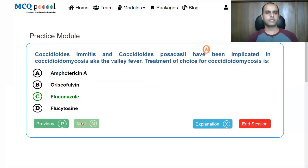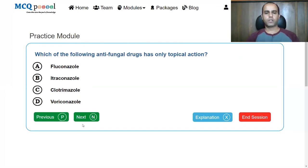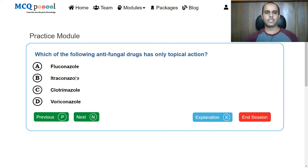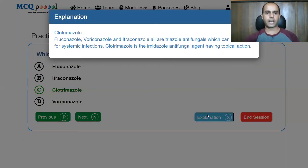Next question: Which of the following antifungal drugs has only topical action? Fluconazole, itraconazole, clotrimazole, voriconazole. Fluconazole, itraconazole, and voriconazole are all triazoles, and triazoles are used for systemic infections normally. So that leaves behind clotrimazole, which is an imidazole — and it has topical action only.